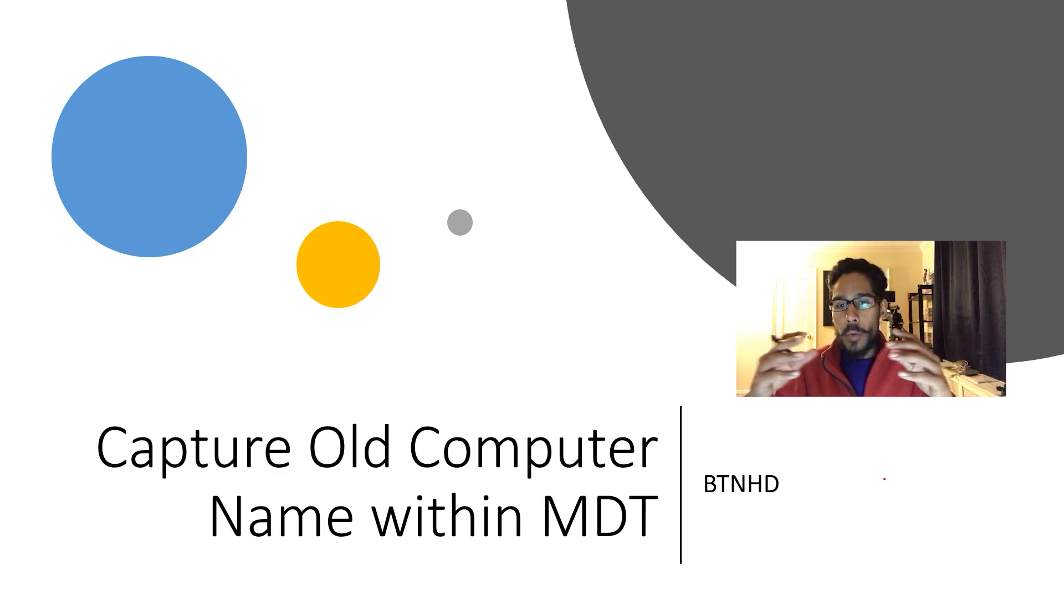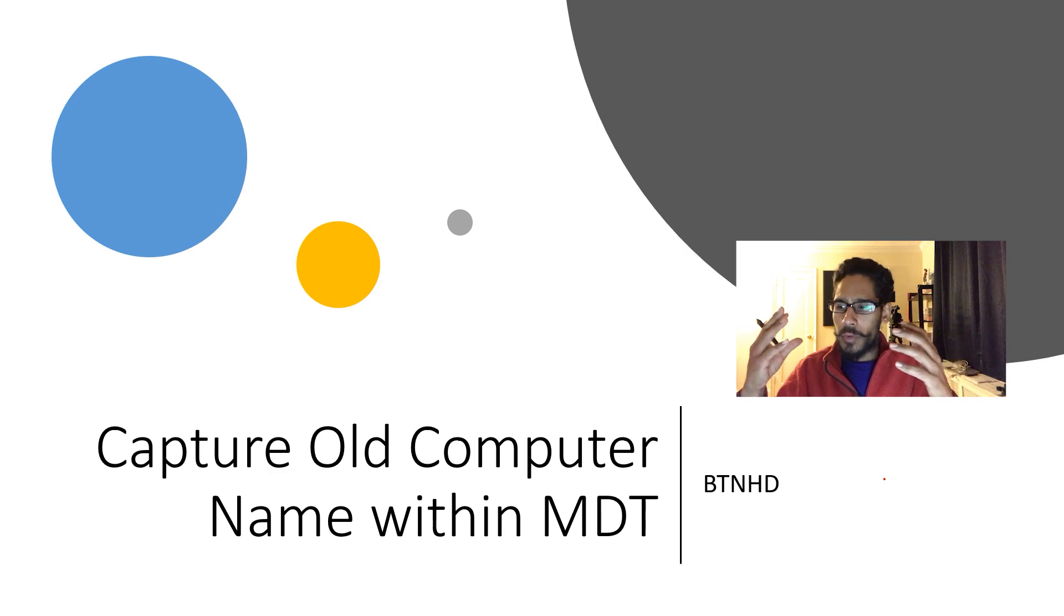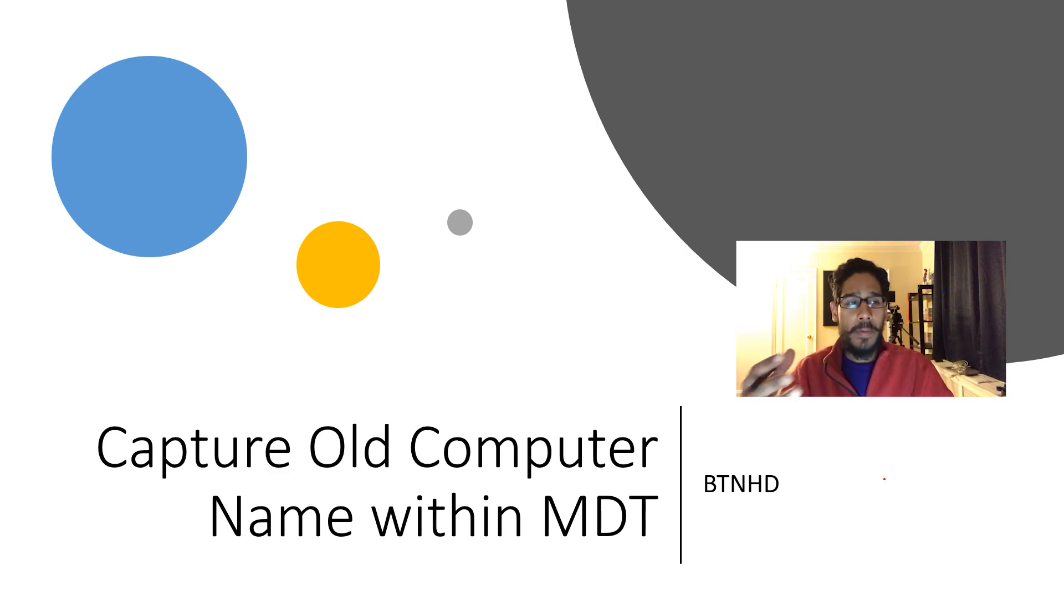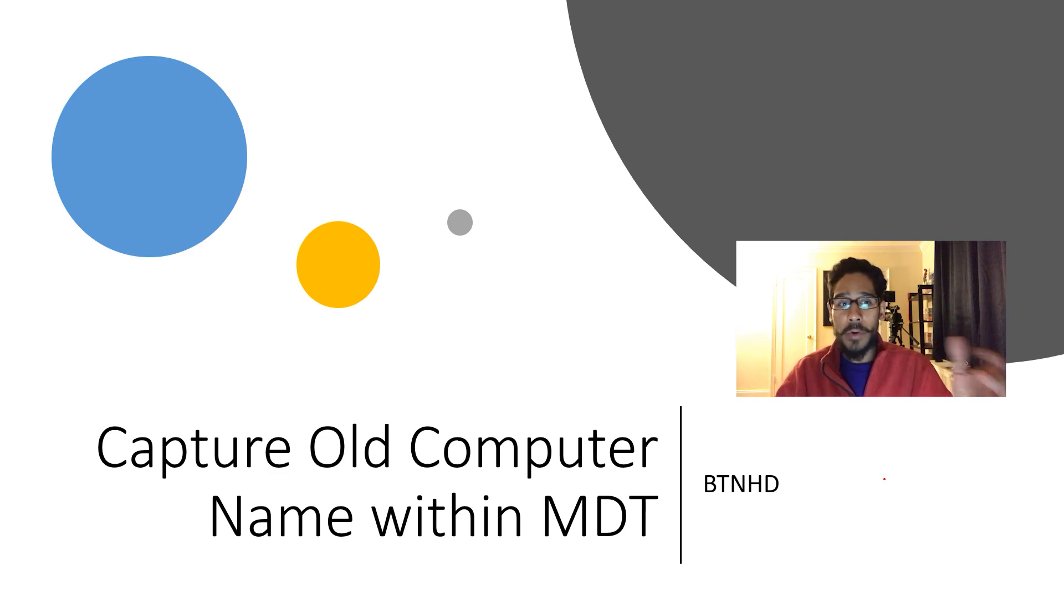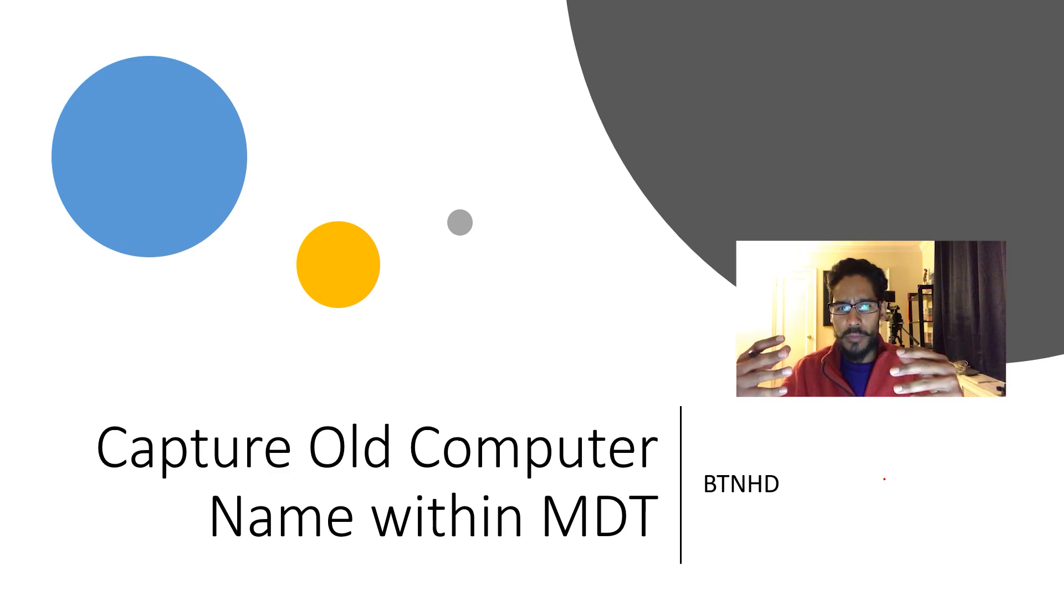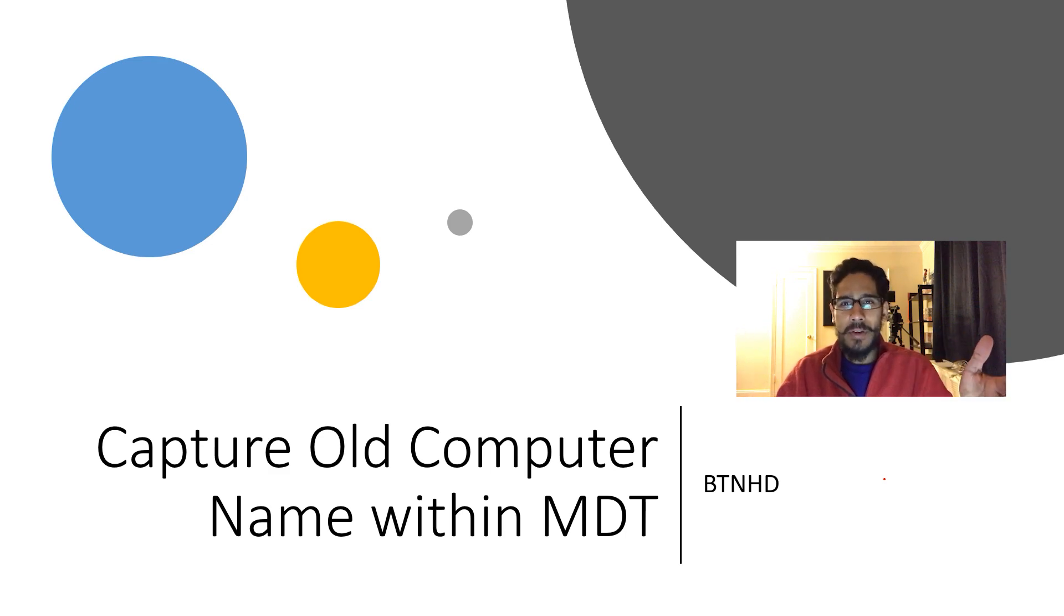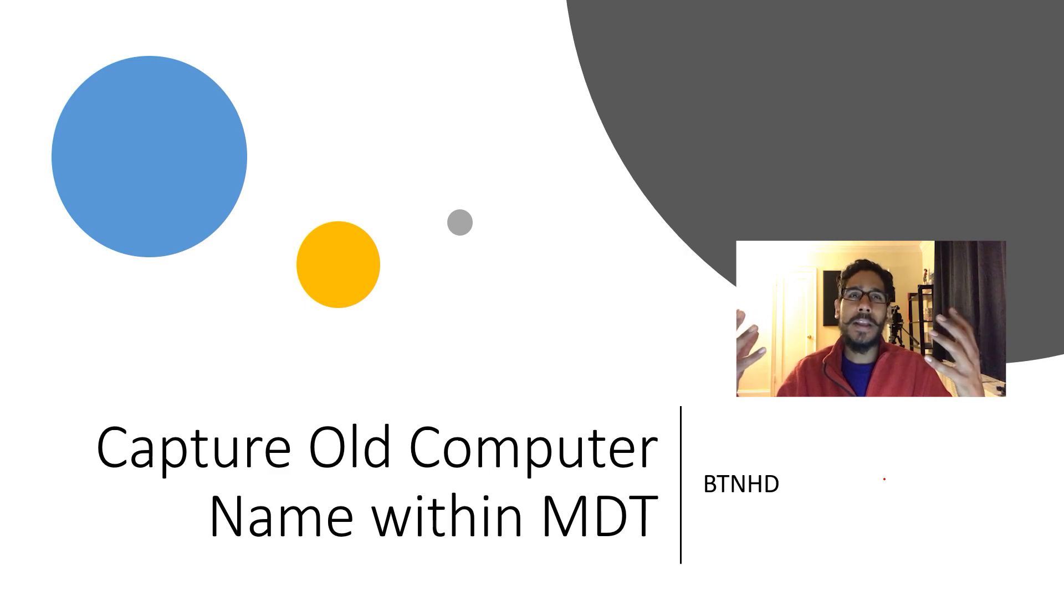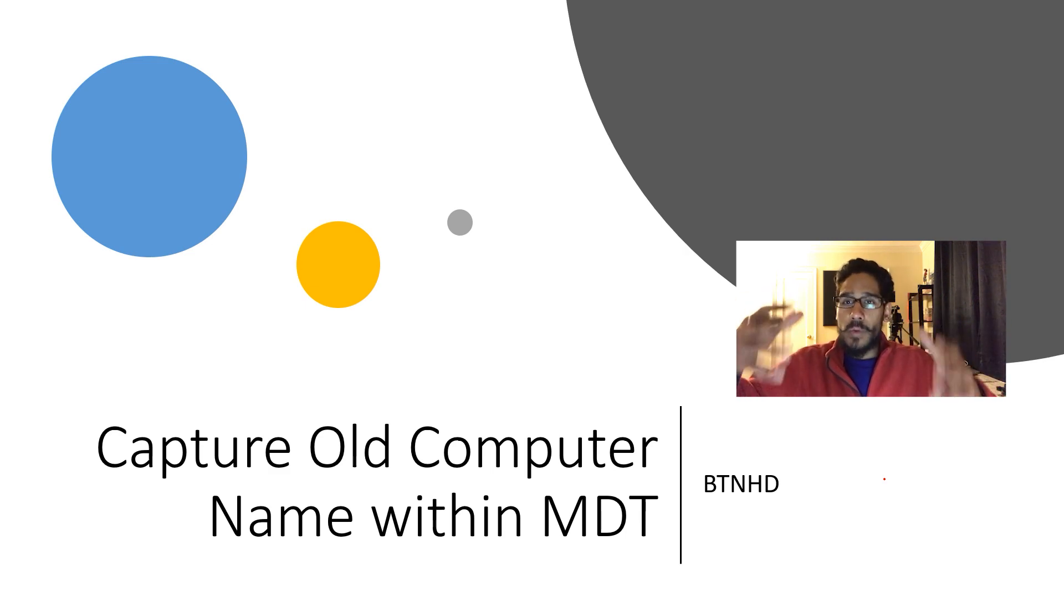I've seen this question a lot throughout my MDT videos. Basically, when you want to reimage a machine that already has a computer name that's already part of Active Directory, you don't want to rename it again. You want to capture that name that it already has. As you know, MDT kind of regenerates a computer name for you during deployment time, and you have to erase it and name it the way that you want. But what if you just want to keep the computer you're reimaging with the same name? This is how you do it.